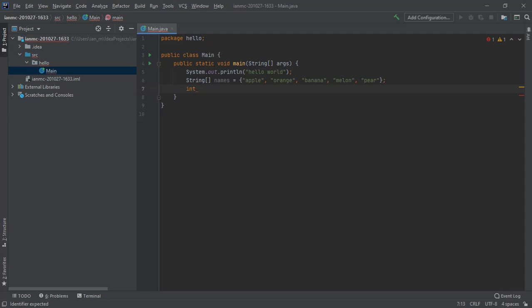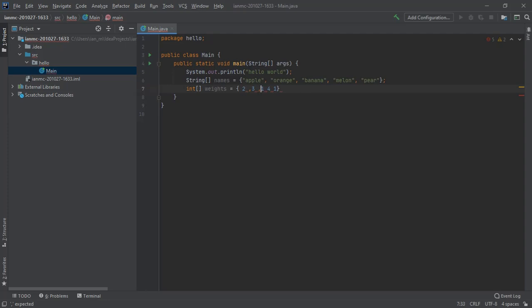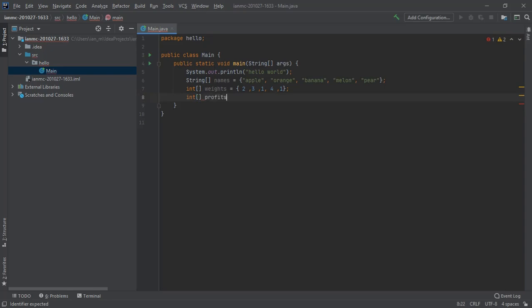So we've got names and we're going to have another array of weights: two, three, one, four, one. And then we'll have the profits. This is the profit you make on each fruit: five, three, seven, seven, three.